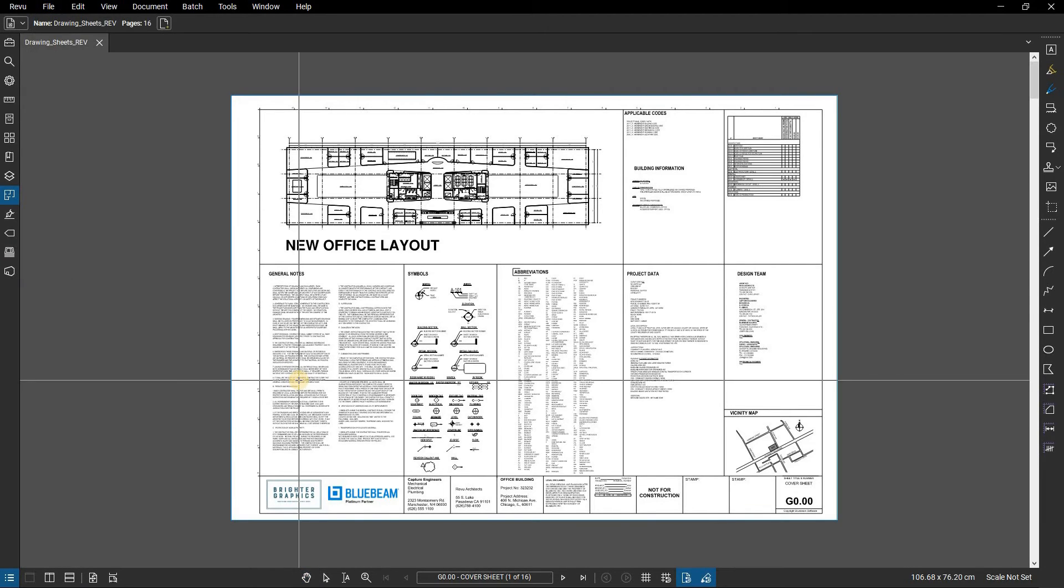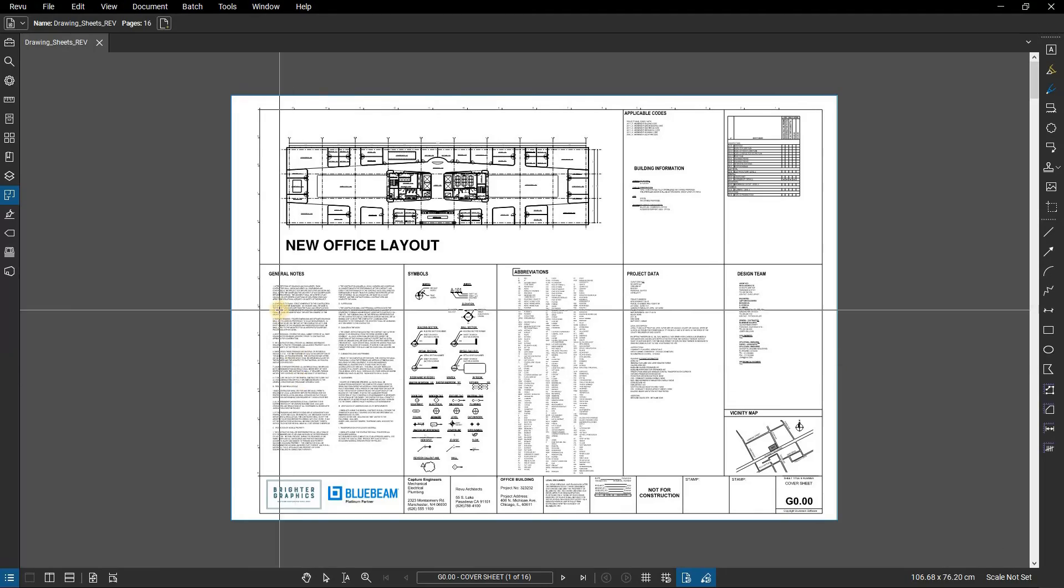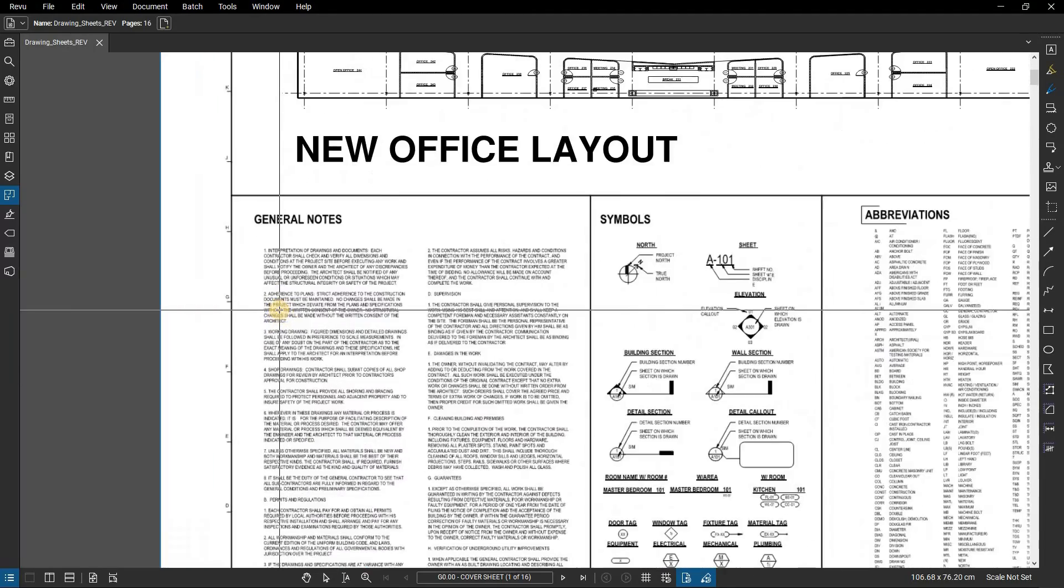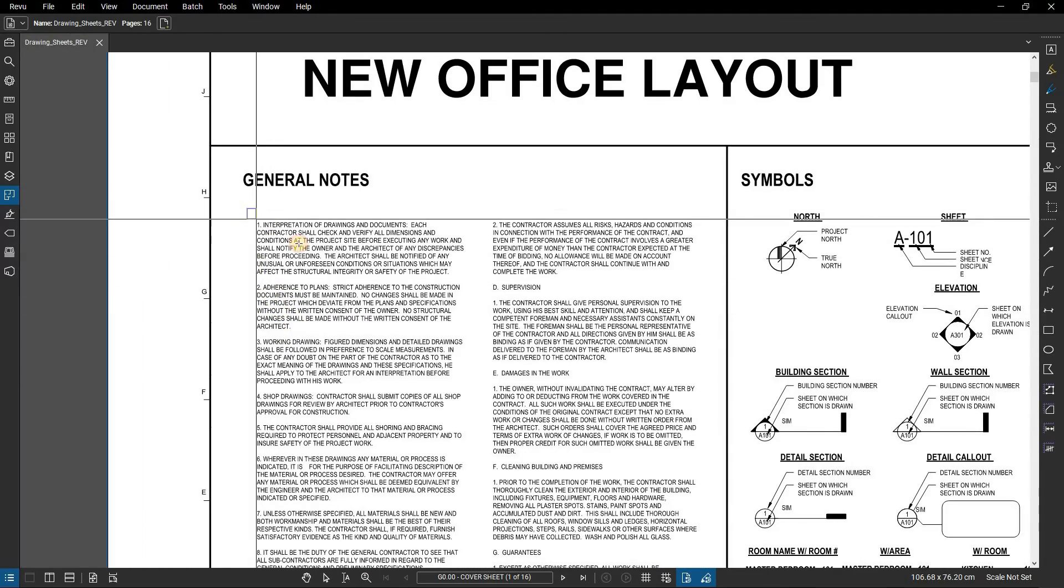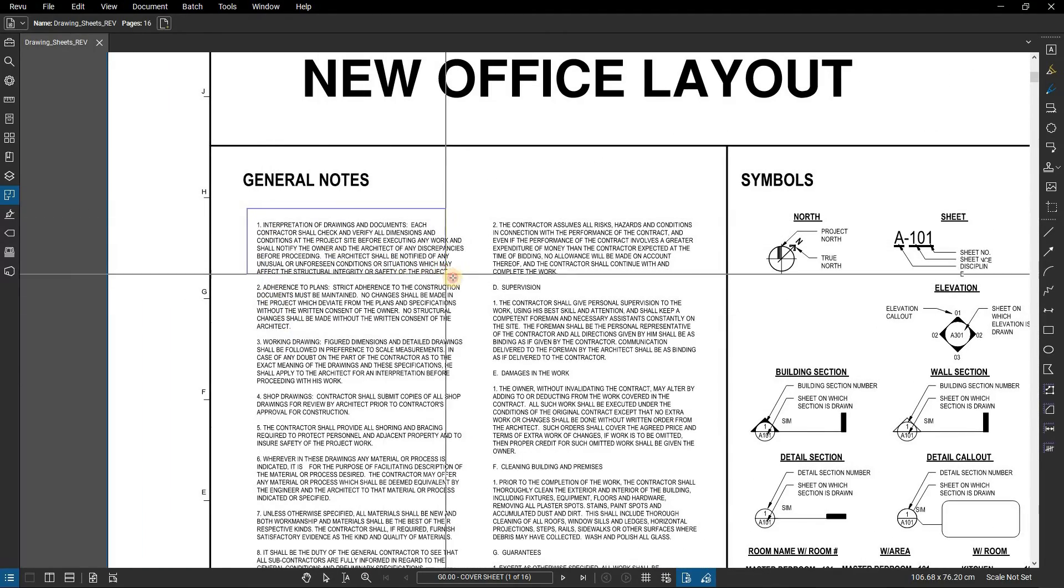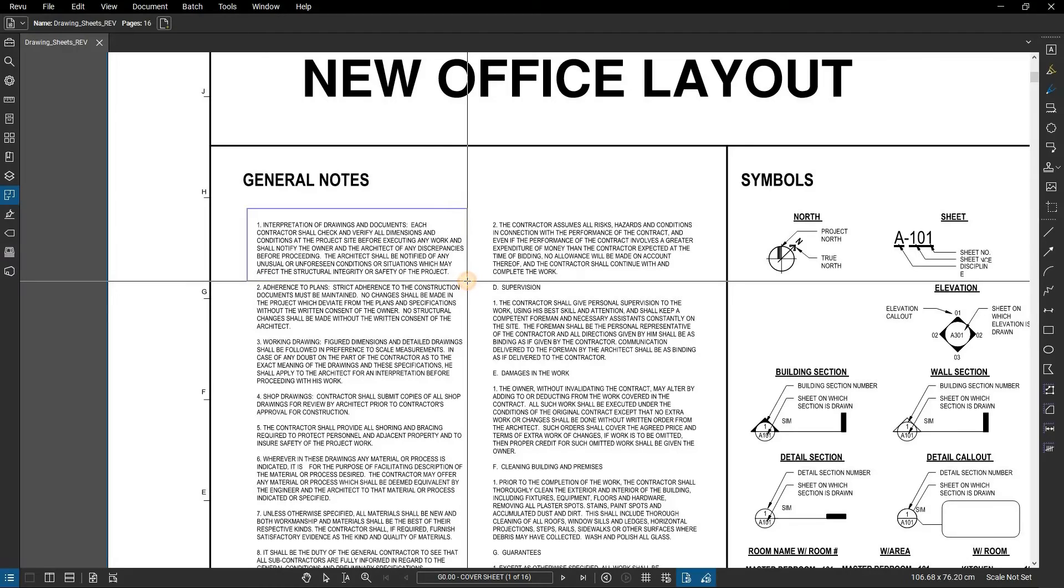The mouse pointer will turn into a crosshair. Click and drag a rectangle over the page region you wish to export.